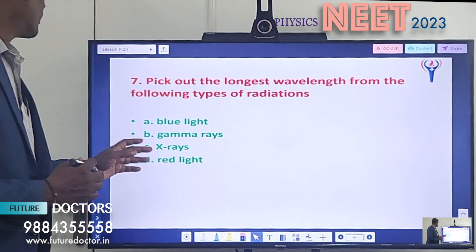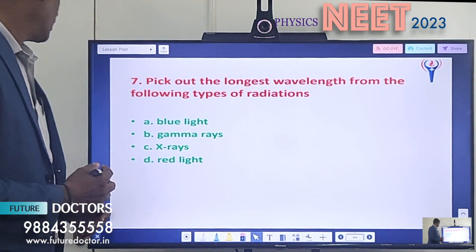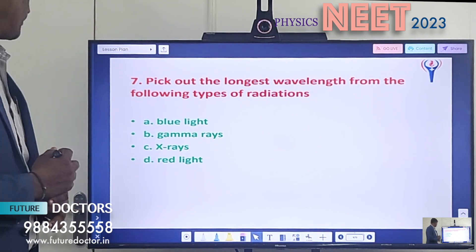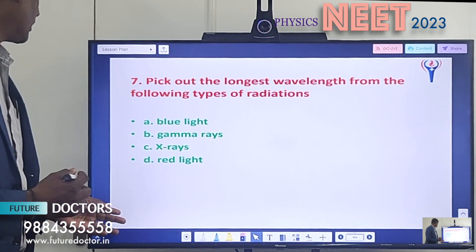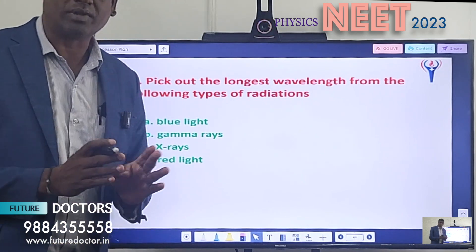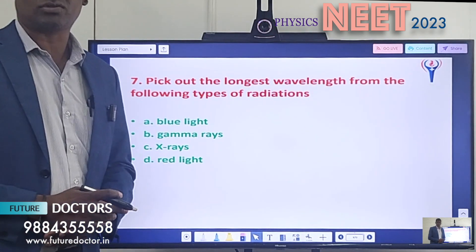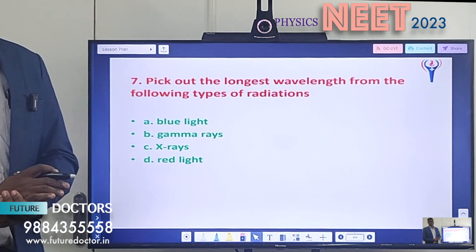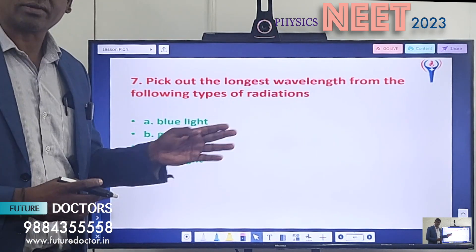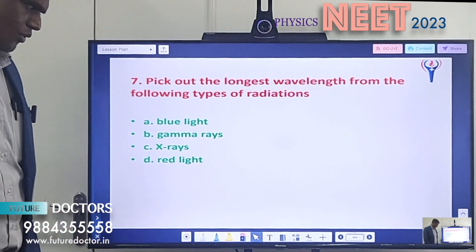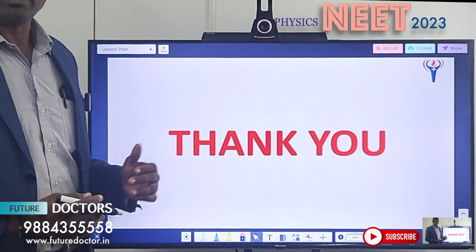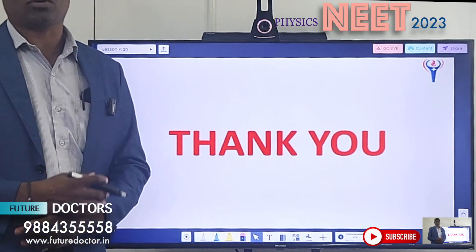Question 7: Pick out the longest wavelength from the following types of radiation. Option A: blue light. Option B: gamma rays. Option C: x-rays. Option D: red light. This also requires referring to the electromagnetic waves spectrum chart to find which among these four has the longest wavelength. Thank you students — in the next session we are going to solve all seven of these problems.